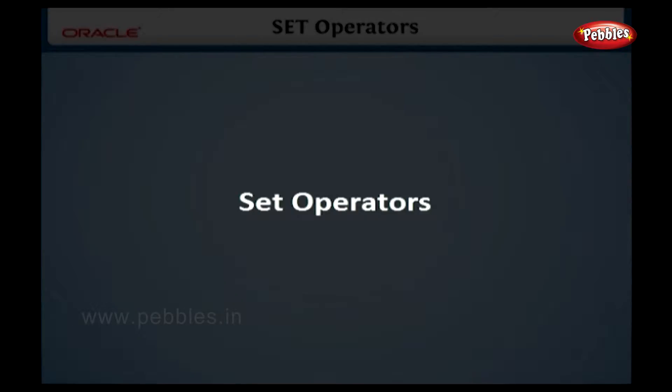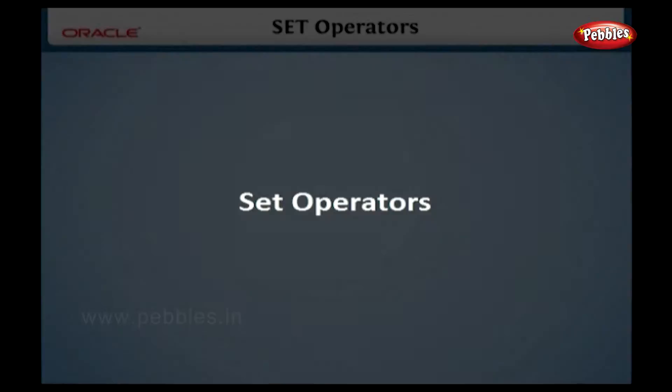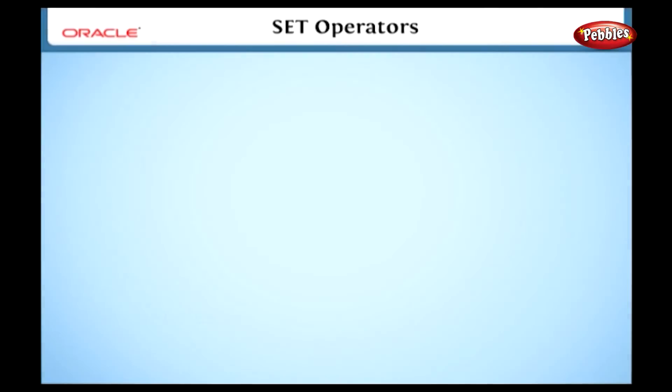Set operators. In school days we came across a term called set functions. Here we are going to see these operators in SQL.